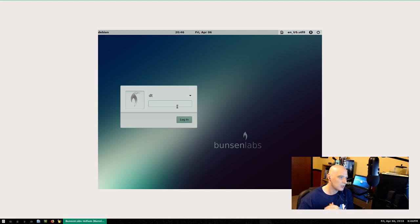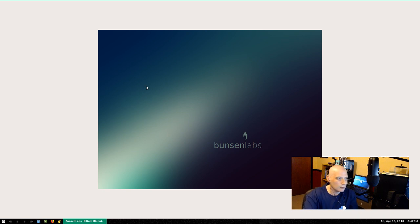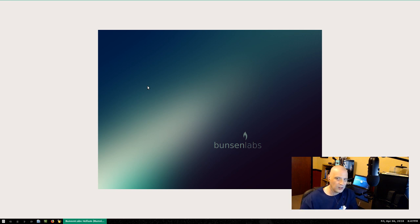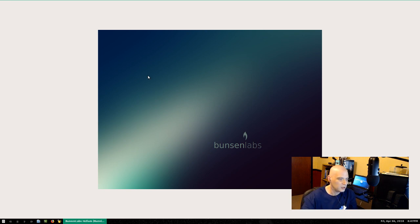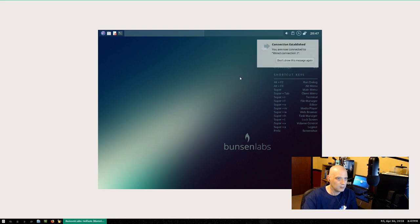The first boot after install sometimes takes longer than normal. Logging in — this is taking a minute too. Usually Openbox just launches quickly, but I'm assuming they've got some post-installation scripts running. I right-click on the desktop — no menus yet, something is still loading in the background. And our desktop is finally loaded.